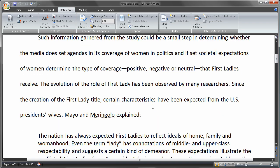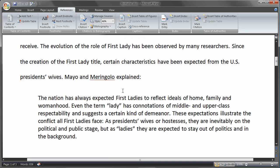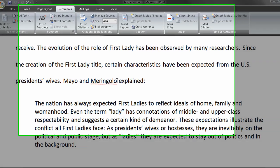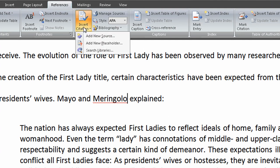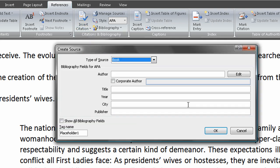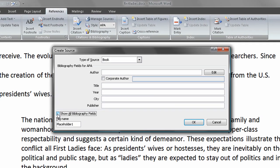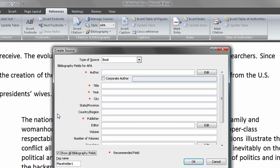The first one it wants me to put in is at the end of the second paragraph, right behind Mayo and Merangelo. I'm going to choose Insert Citation, and since I don't have any citations as of yet, I'm going to choose Add New Source. I'm going to want to do more than just the minimum, so I'm going to choose Show All Bibliography Fields.